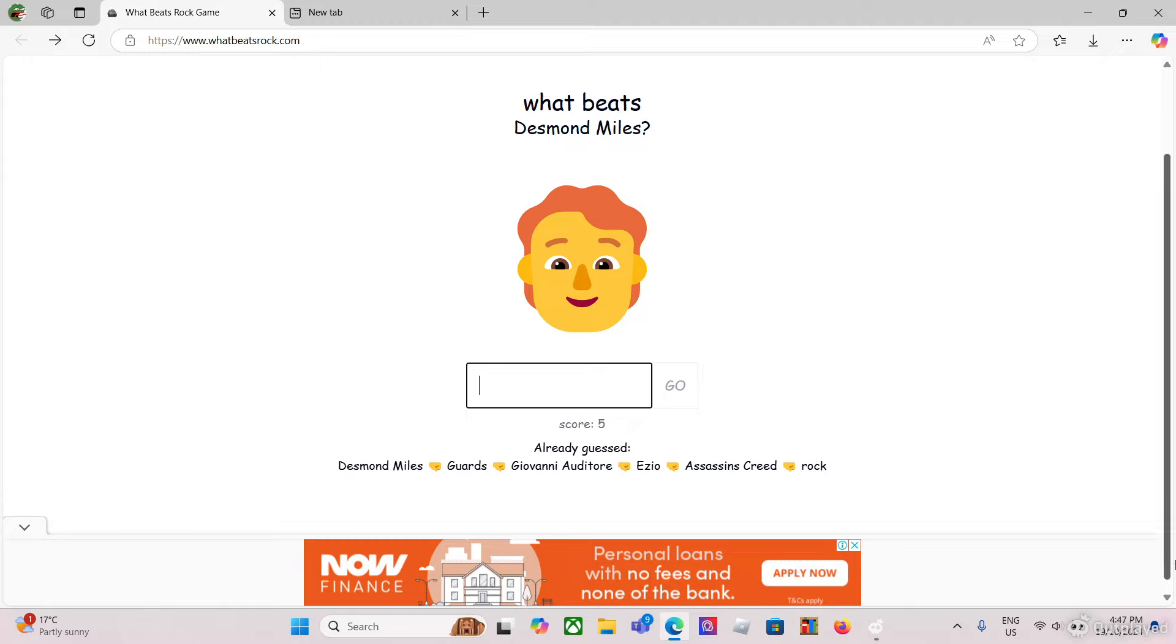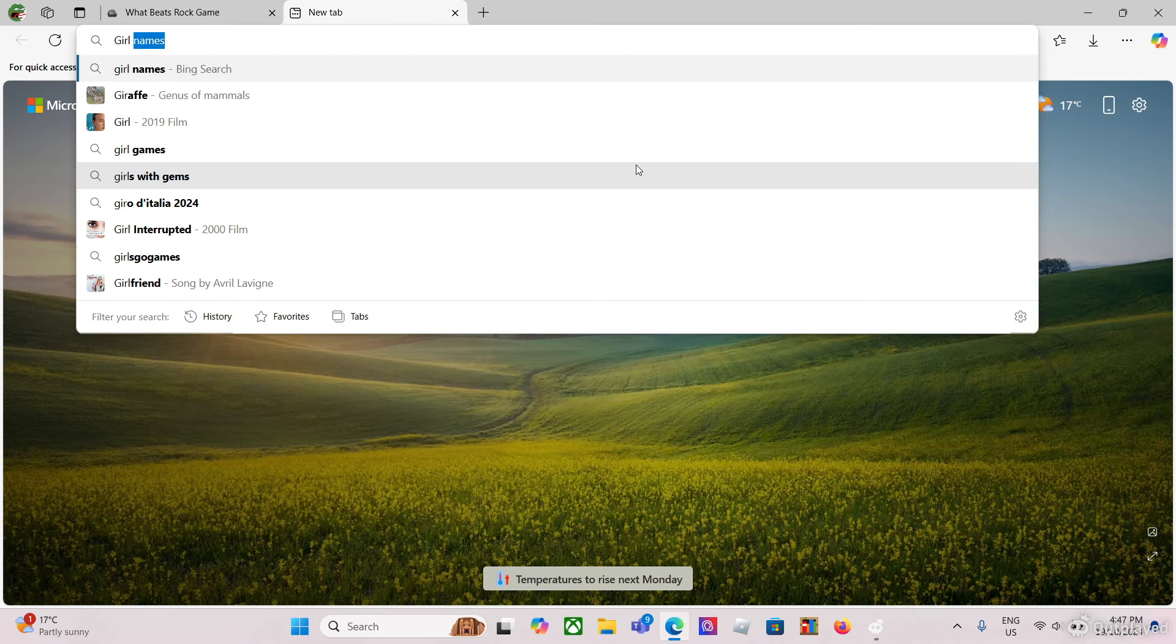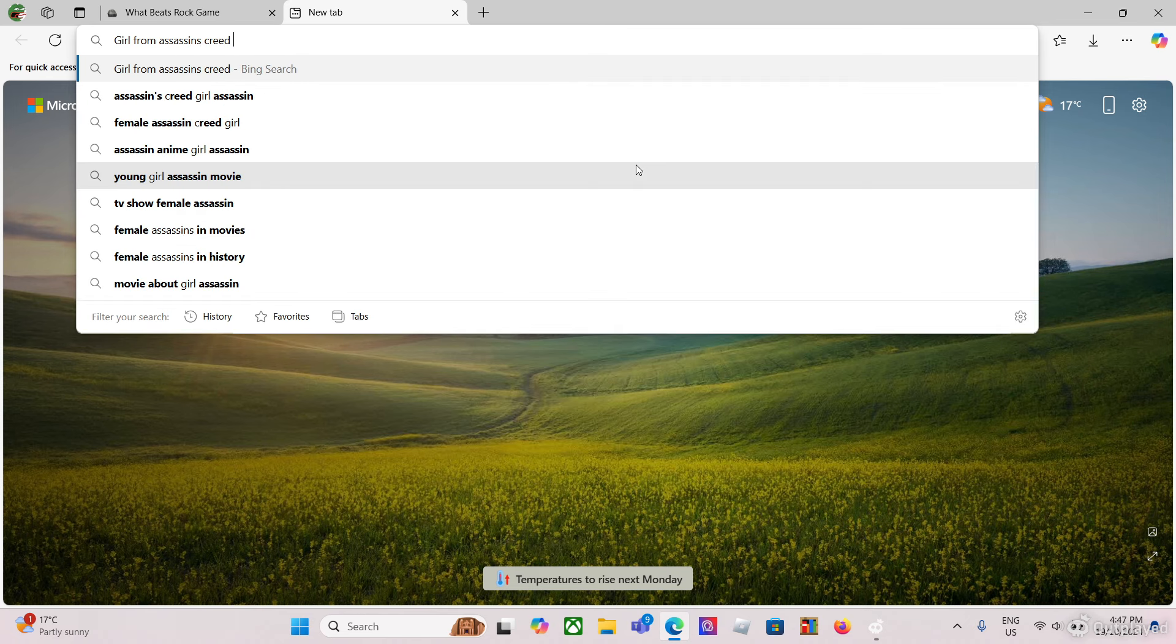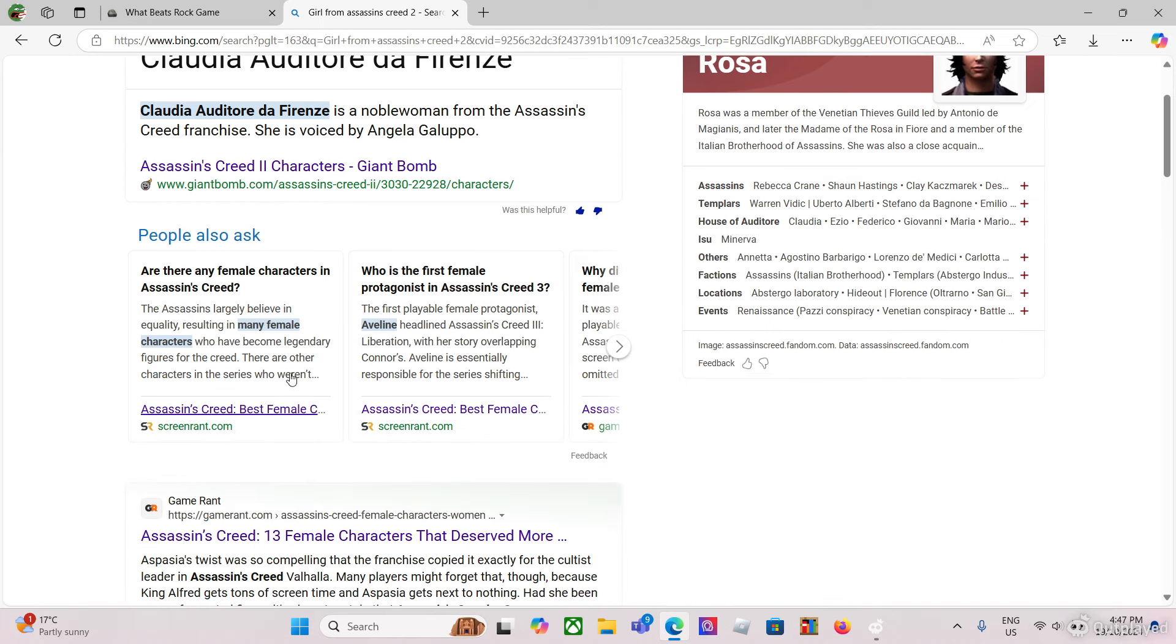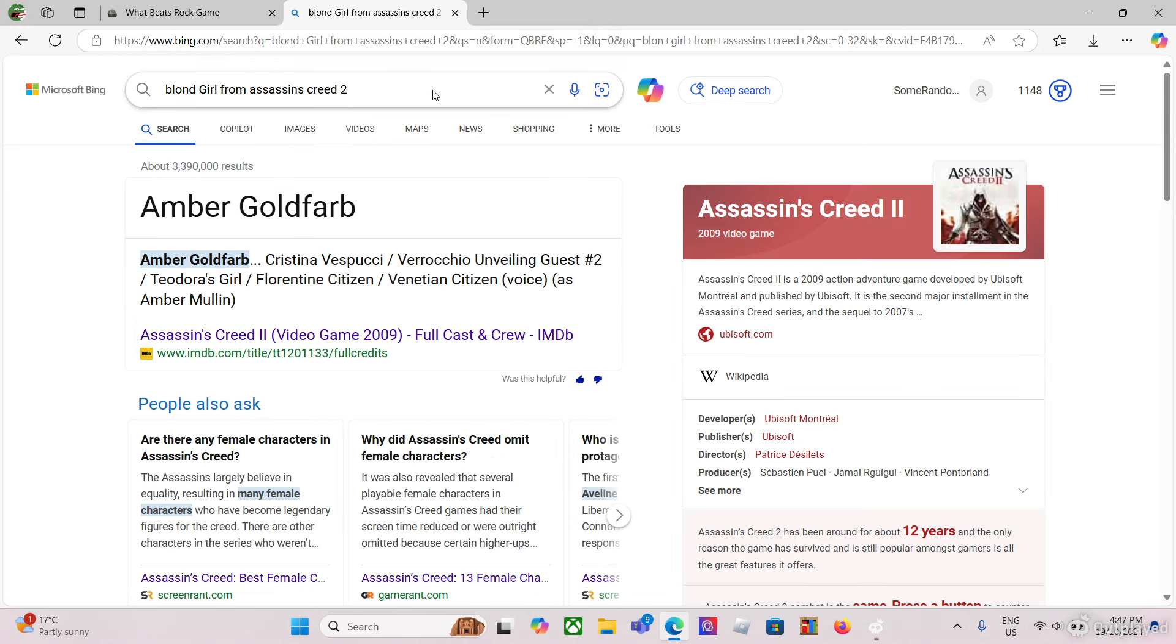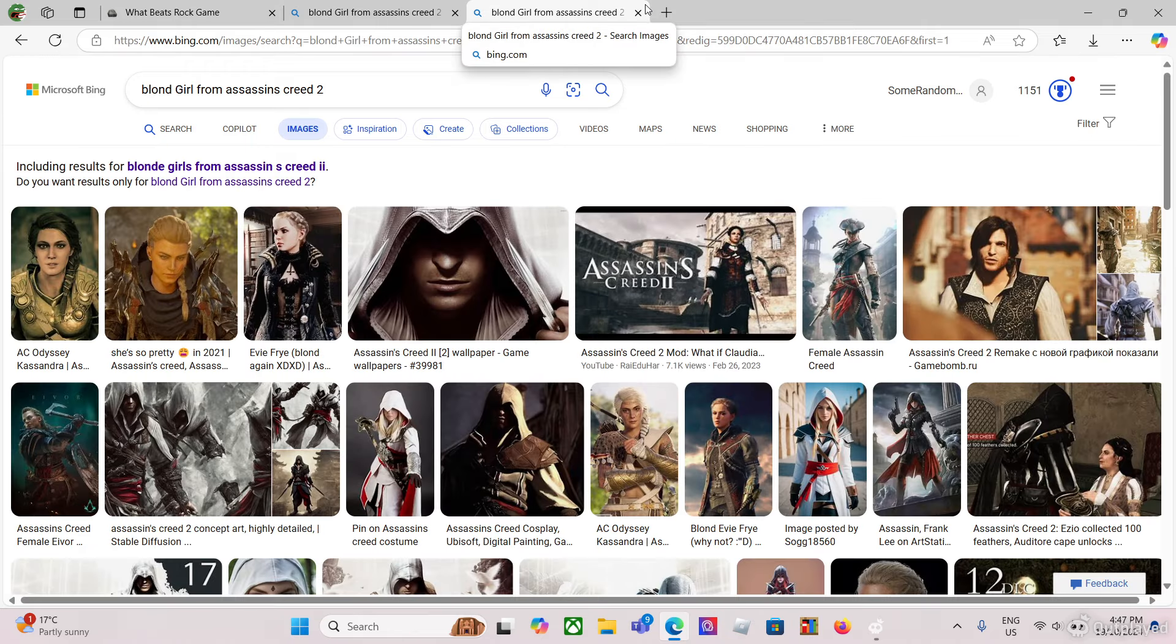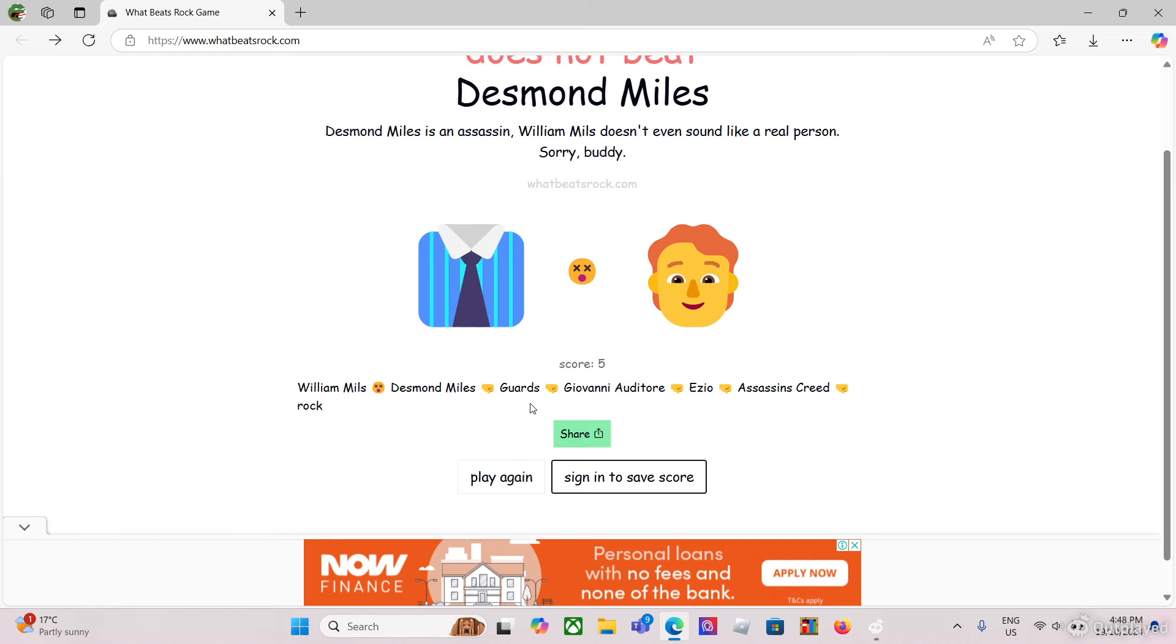What if I do Desmond Miles? What beats Desmond Miles? William Miles, is that his name? I forgot. I'm searching this up. I don't want Rosa, I want that blonde girl. Who the hell is that? I swear I can't even... I give up, forget this. I'm just gonna do William Miles because that's his father's name. What? No, I accidentally did William Mills. Crap.